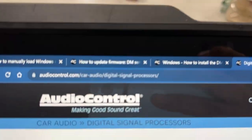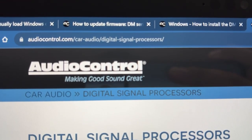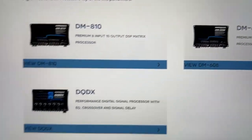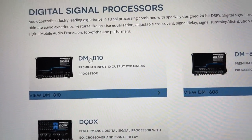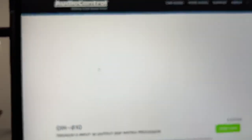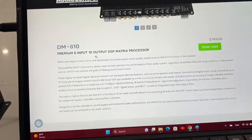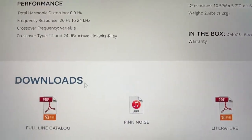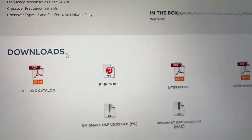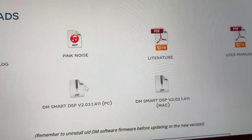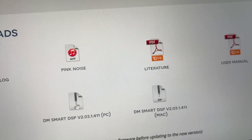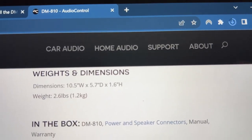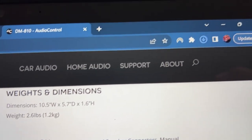Before we get started, this is the web page you have to go to: audiocontrol.com, car audio digital signal processors. You need to find your DSP version, and when you click on it it'll give you the option to download the software towards the bottom. There you go — downloads, pink noise, full catalog, DM DSP software — there's PC and Mac, so technically mine should be running Windows, so we're gonna download it.